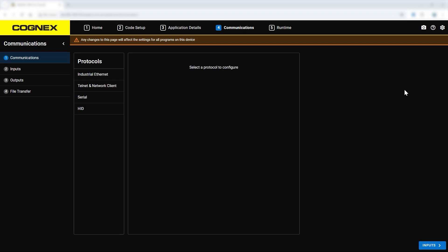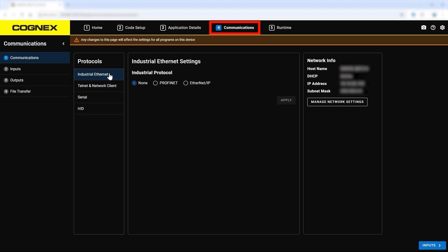Welcome. This video will walk through the communication and runtime tabs of the DataMan web user interface. Communications is the fourth tab in the DataMan setup process.